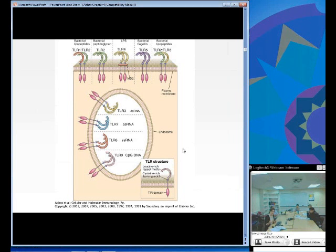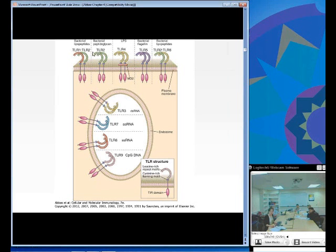We cover nine toll-like receptors here. TLR 1, 2, 4, 5, and 6 are all extracellular, while TLR 3, 7, 8, and 9 are all intracellular.